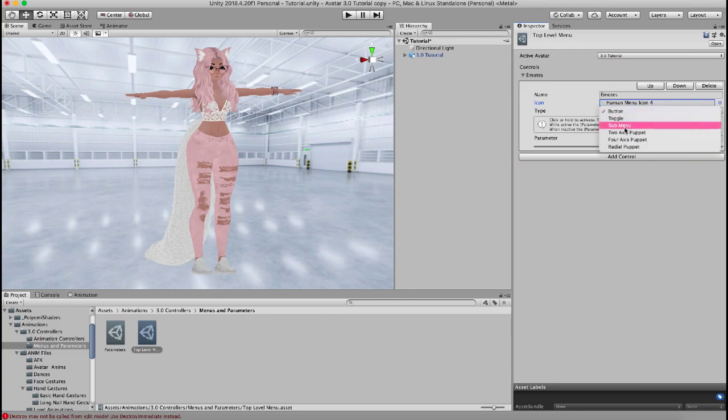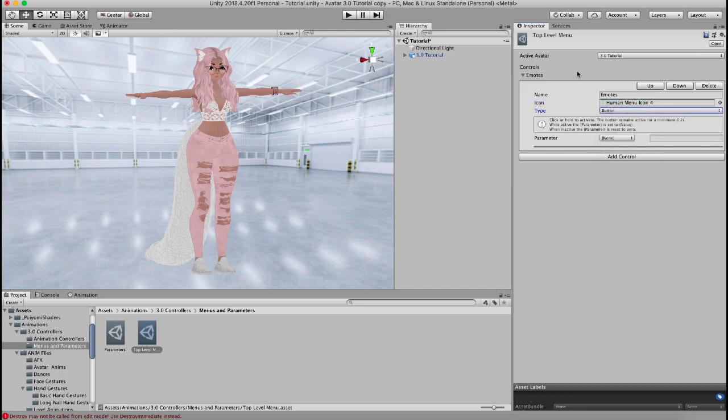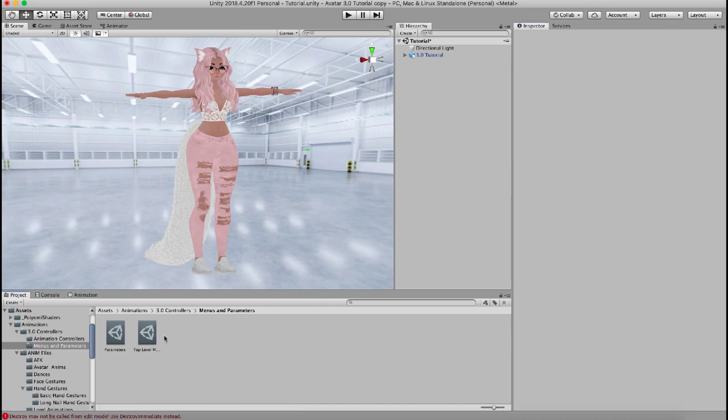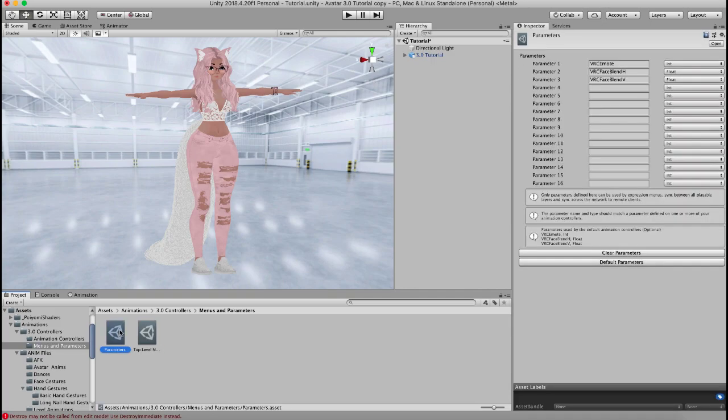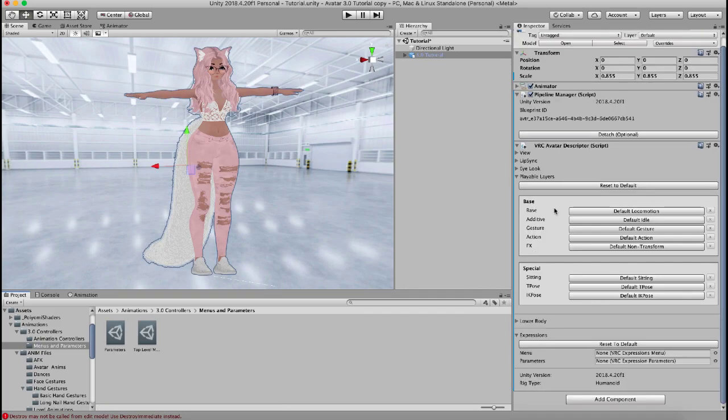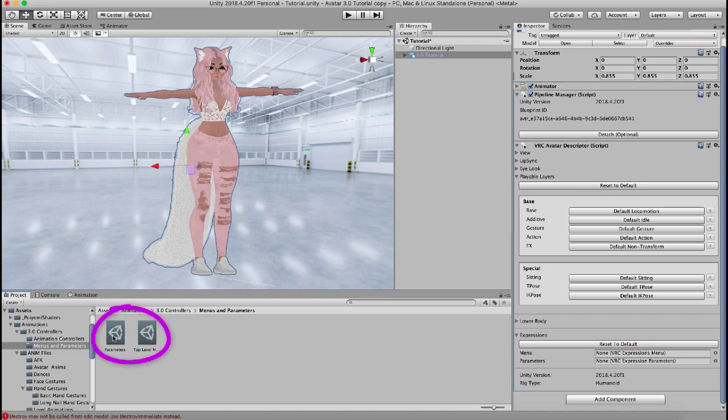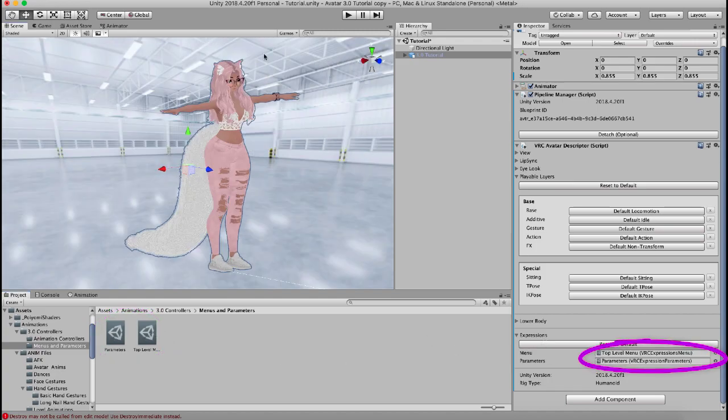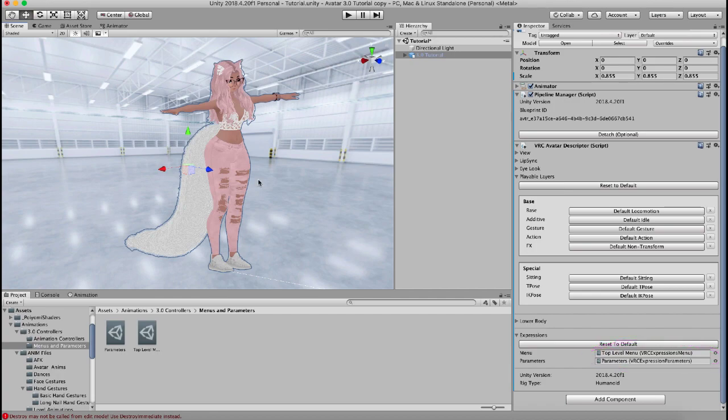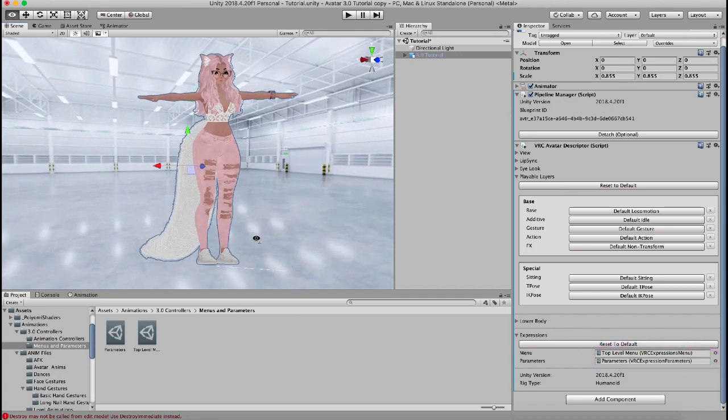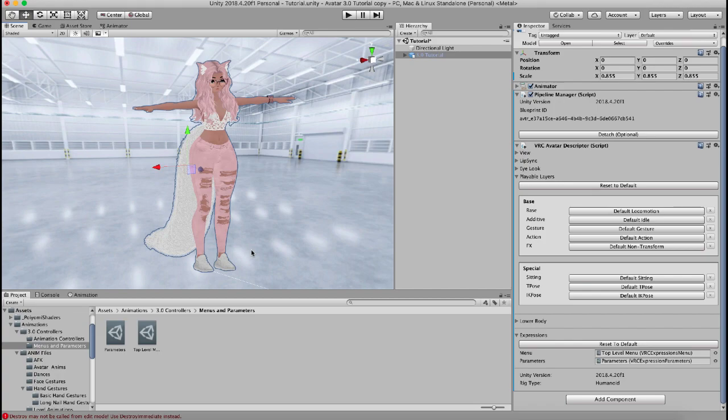We're going to go over different types of controls as well as how to set up the rest of this in another video but for now you can just know that this control equals a button in your menu and that's what this menu is for. So now that you have your menu and your parameters we're going to go back to our main avatar and we're going to drag our top level menu and our parameters into the expression section. And now you're ready to start making the animation controllers for your avatar and adding emotes, gestures, and all those different things. We'll be going over those in the very next video so stay tuned for that. Thank you so much for watching and I'll see you in the next video.